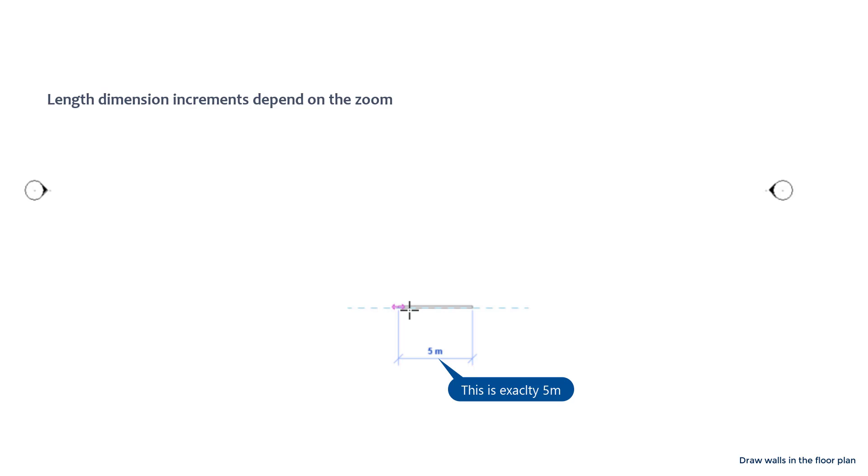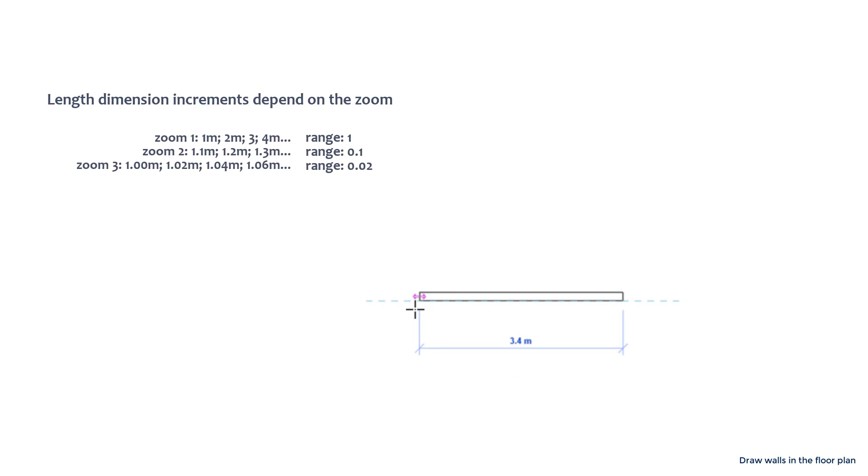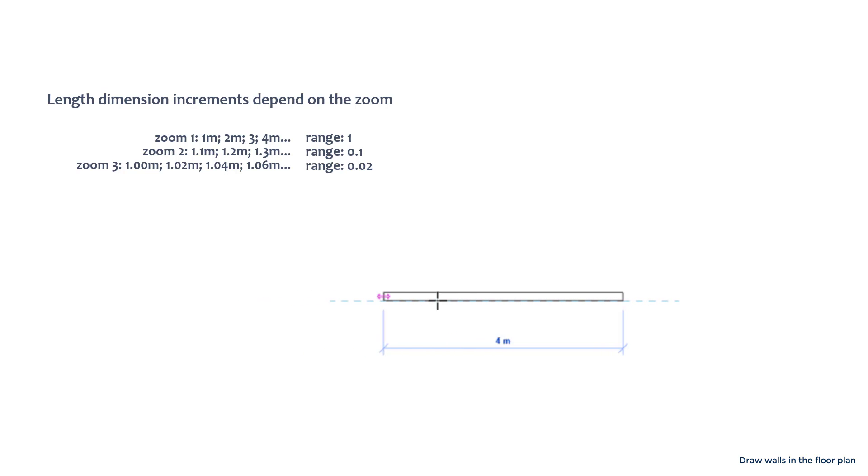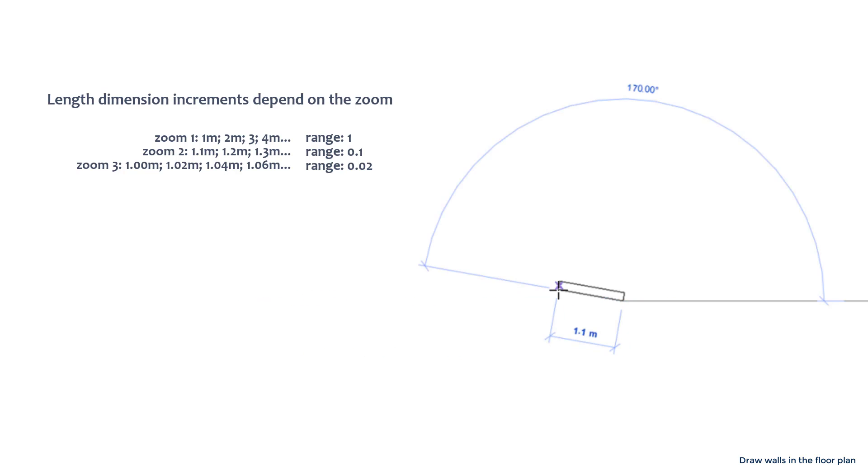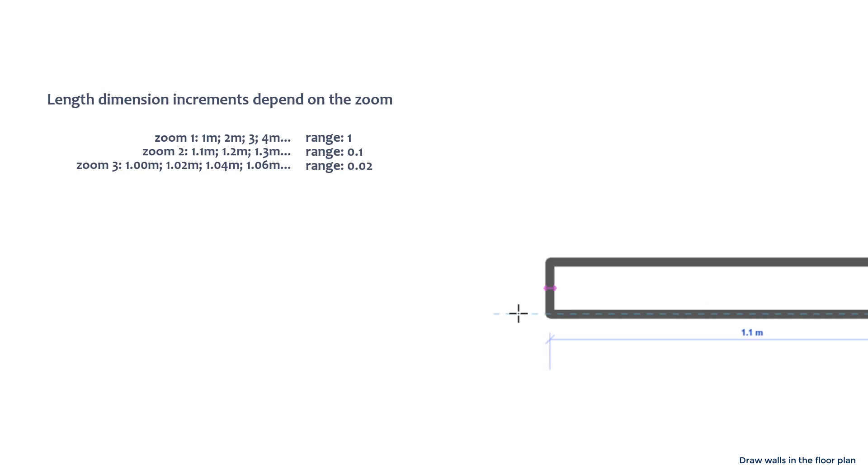Now let's zoom in a bit and at this moment the values change in the range of 0.1 between each other. Zoom again a bit more and the values are even more closely. This time it's snapping every 0.02 meters.